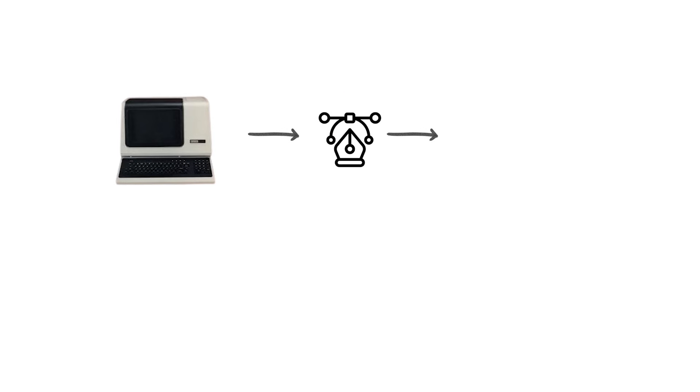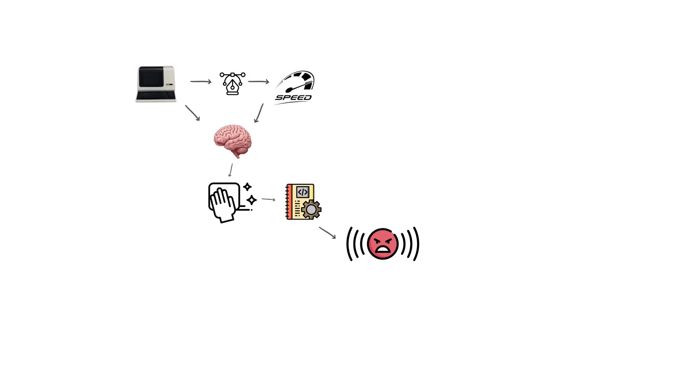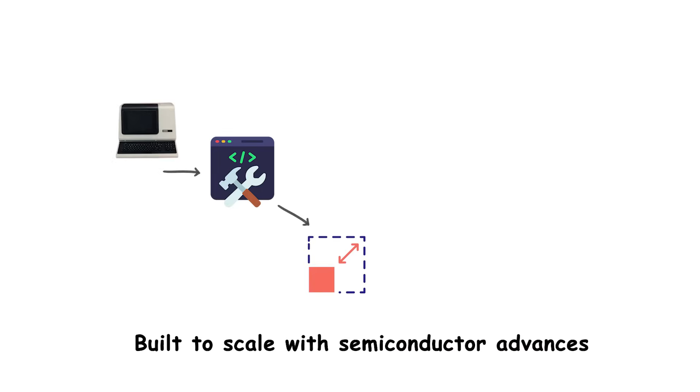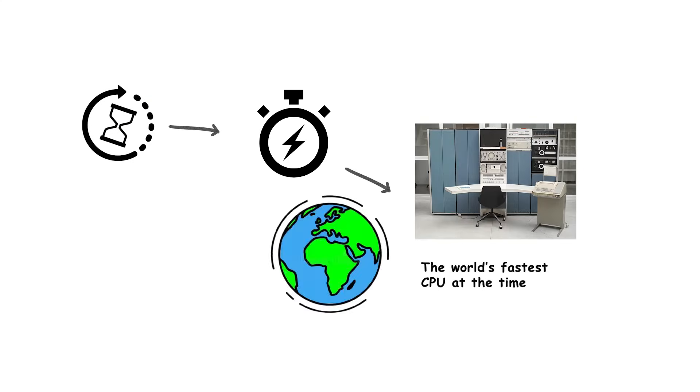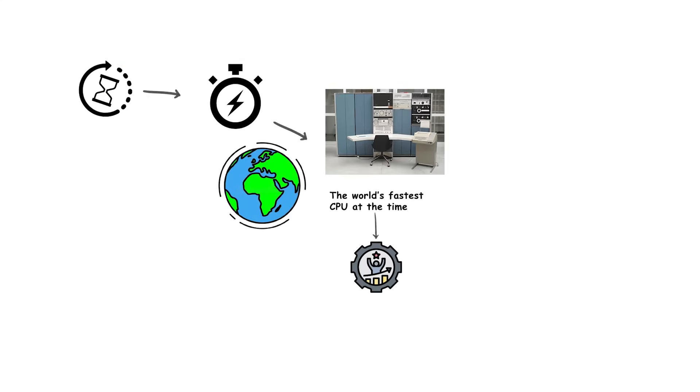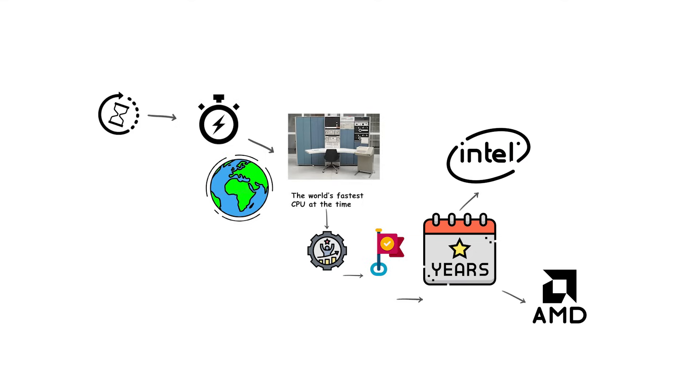Alpha was designed with speed in mind. It had a very clean instruction set, aggressive clock speeds, and was built to scale up as semiconductor processes improved. For a while, it was the fastest CPU in the world, hitting performance milestones years before Intel or AMD could match.